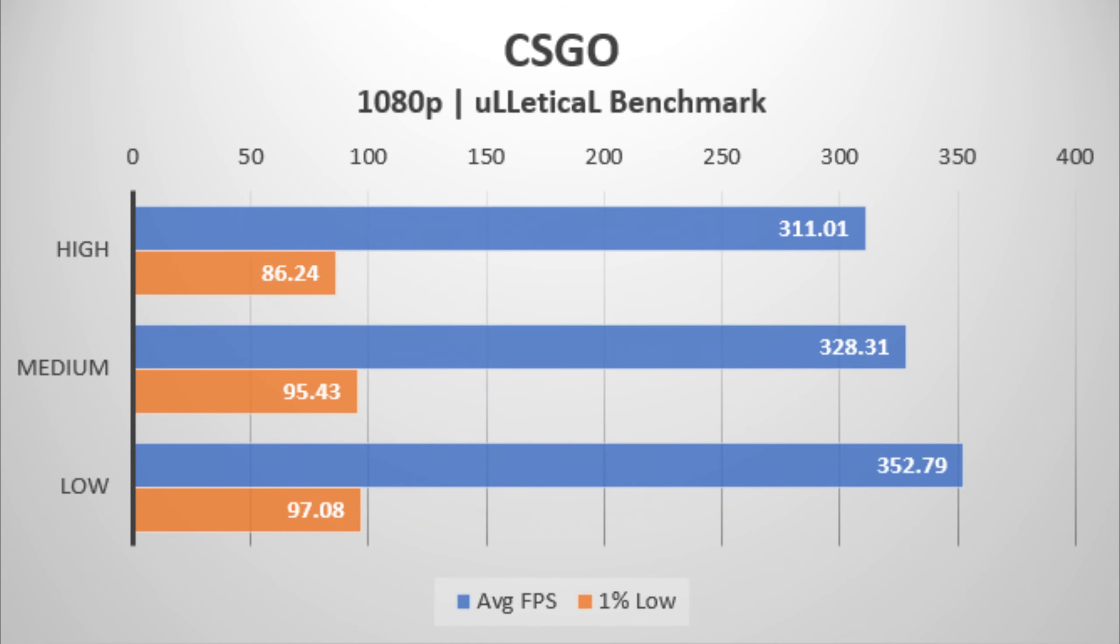The next game tested is CSGO and this game, obviously to be expected, we get loads of FPS, over 300 pretty much on all benchmarks. So this laptop is pretty much overkill for that game, at least for 1080p.